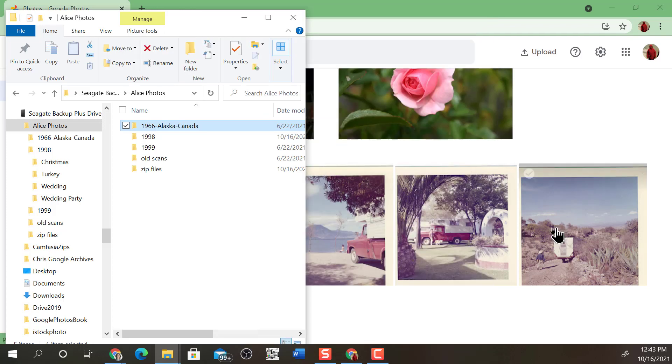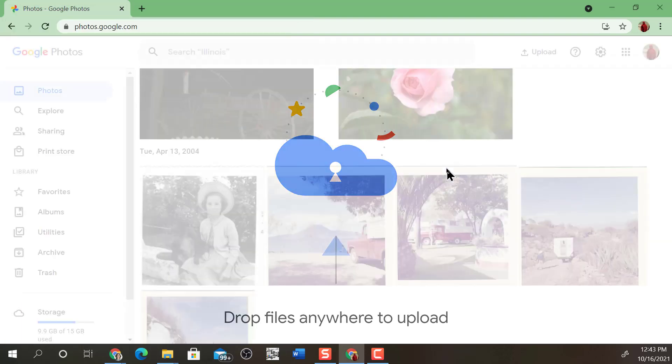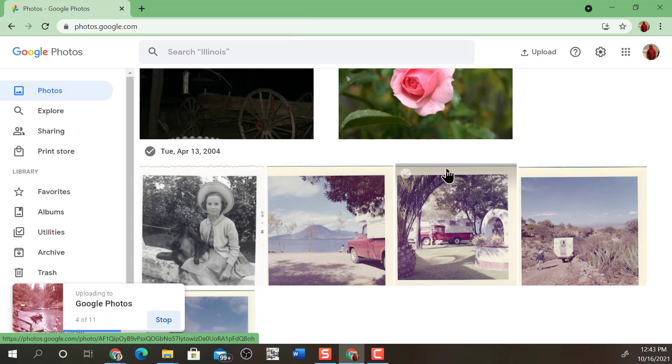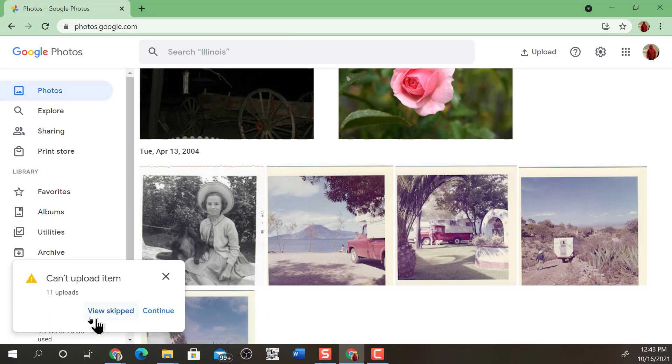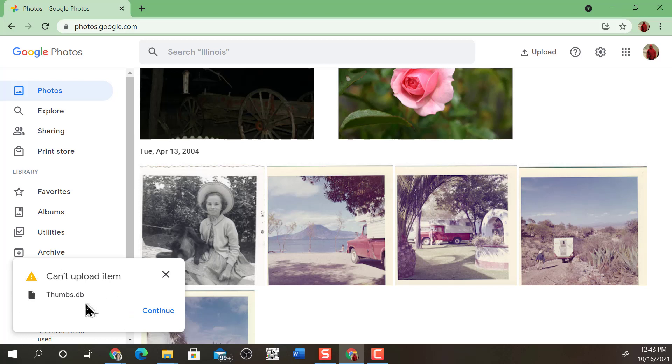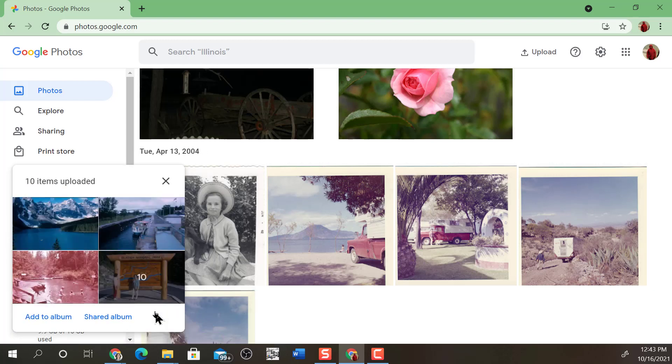Now all you have to do is drag and drop. Just drag the folder over, drop it off, and it starts uploading the contents of that folder. There were just 11 pictures, so it didn't take long. It said it couldn't upload one item. You can view that, but it's always something that was just not a picture. That was a DB file in that folder. So that's fine.